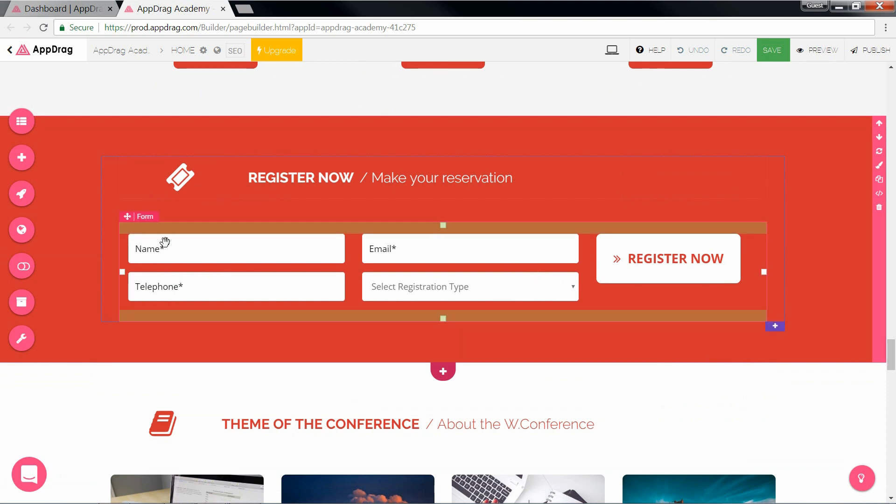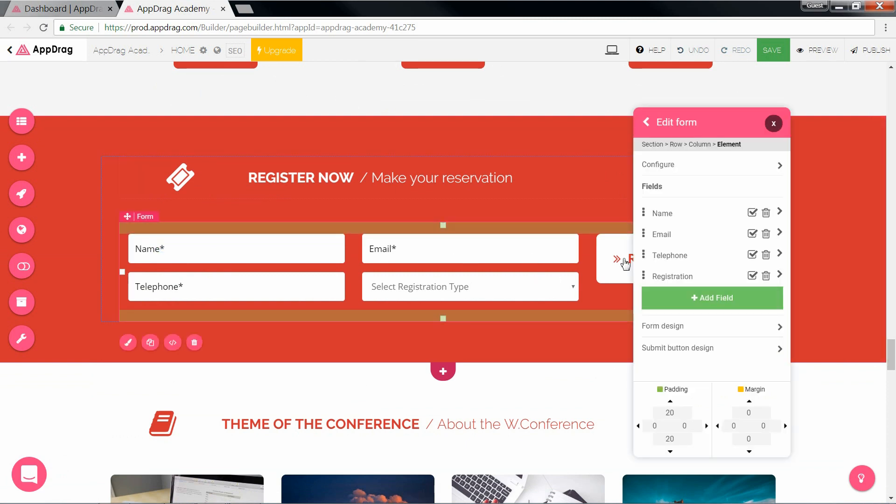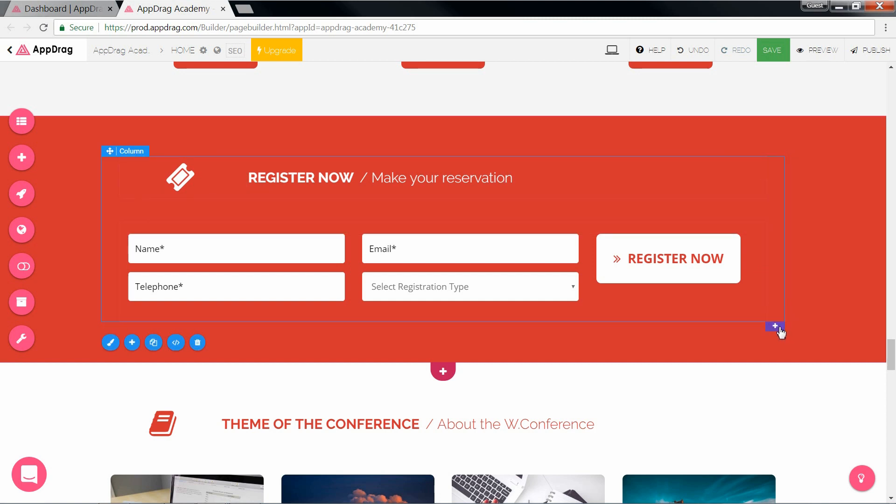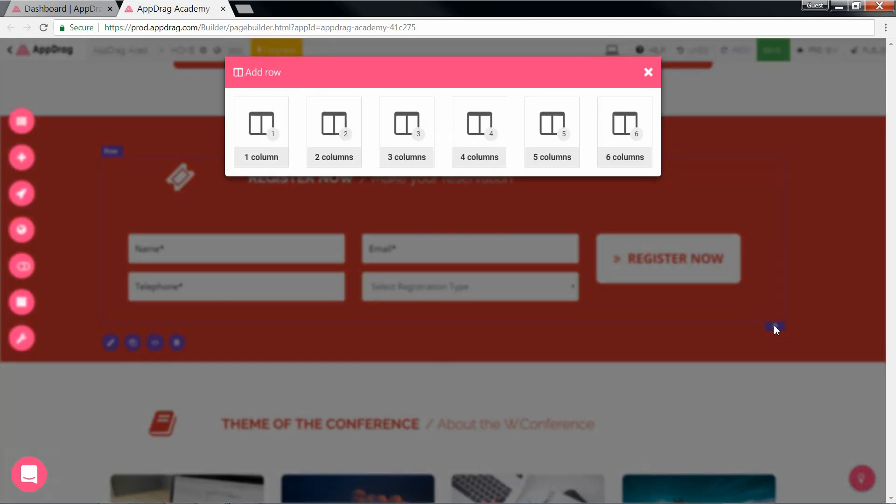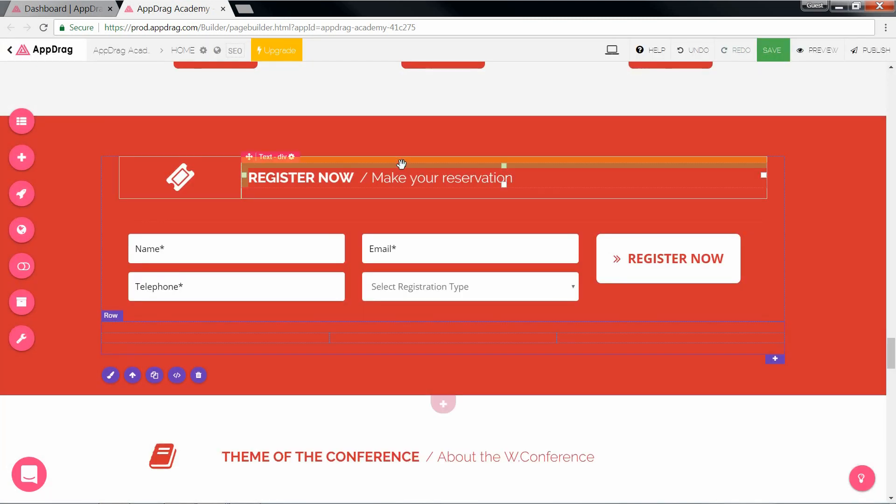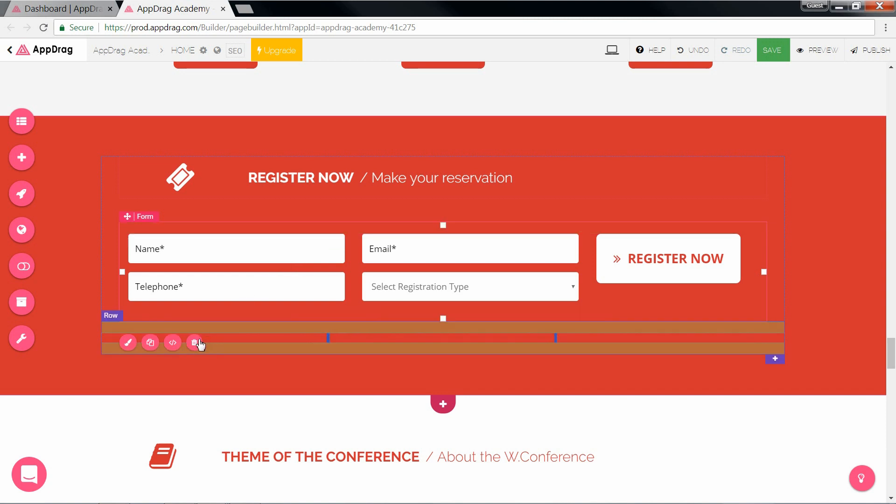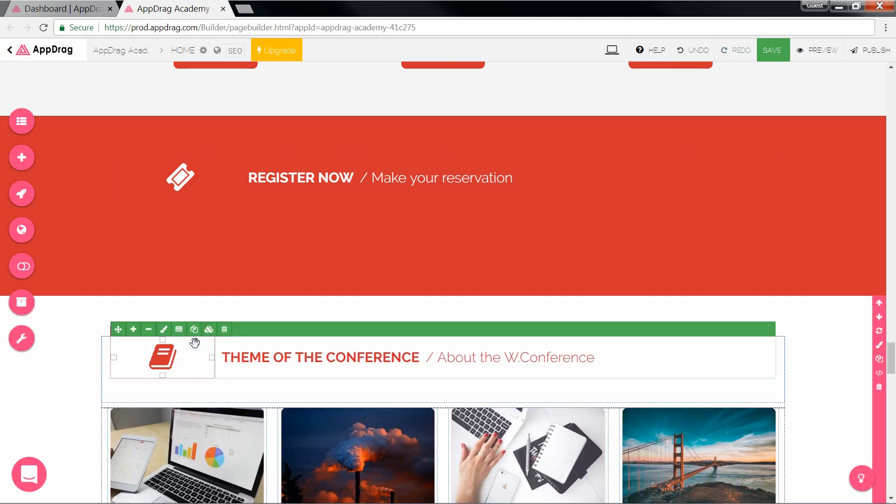However, this form is a static form that just sends the information to a destination email. What we want is to populate our database. So what we're going to do is first add a row below this one by clicking this little plus. Let's make that a three column row so our form could be nicely centered. And now we remove this form by just clicking this delete button.